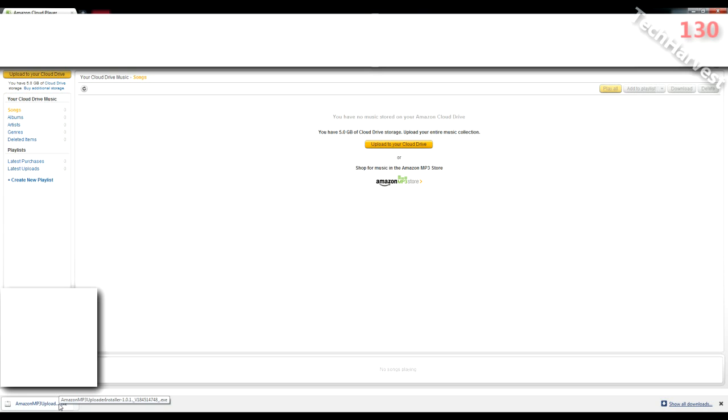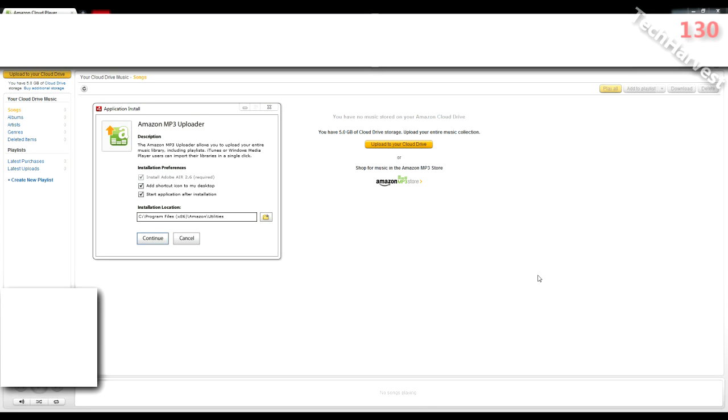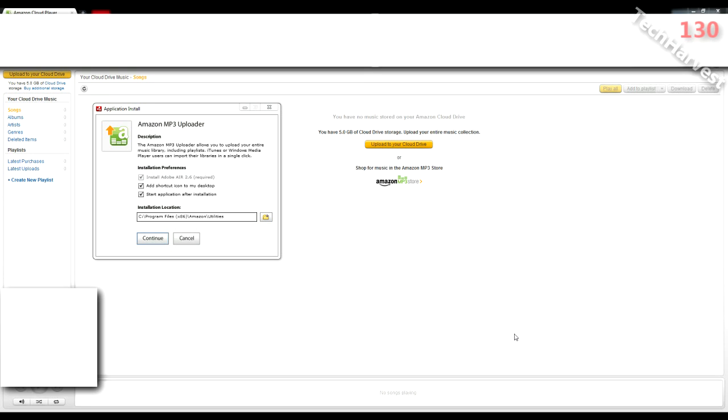That sometimes messes with my screen capture, so let me install that and I'll be right back. Okay, I'm mid-installation of this program here and it says Amazon MP3 uploader. The Amazon MP3 uploader allows you to upload your entire music library, including playlists. iTunes or Windows Media Player users can import their libraries in a single click. Wow, that's interesting. Although my library wouldn't fit on there because I've got probably about 40 or 50 gigs, so it wouldn't fit on the five unless I bought more space, which I'm not really interested in doing at this time. But five is a nice amount for the music I'm listening to at this moment, and I can move it around, which is really cool. The great thing is I can access it on my phone.